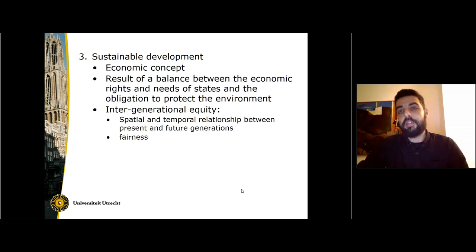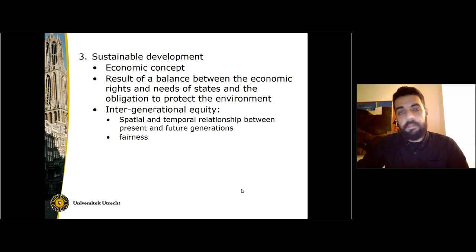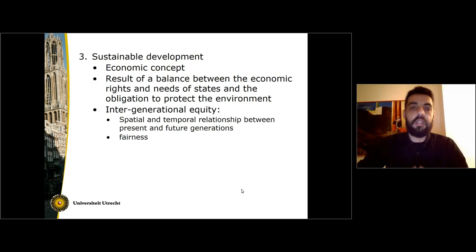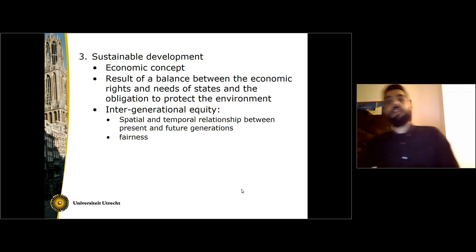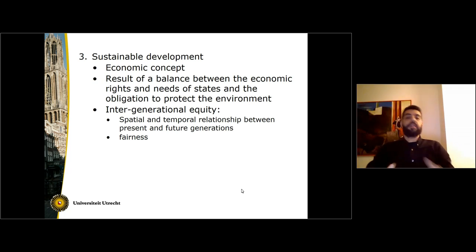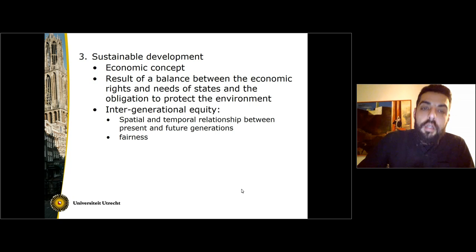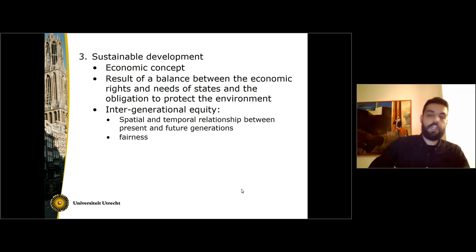Moving to a fundamental concept of international environmental law: the sustainable development concept. This is an economic concept and it means essentially that when states develop economically — that is, when they perform economic activities that might have an impact on the environment — these activities should be conducted taking into account their environmental impact. There is a balancing exercise between the economic rights of states and their obligation to protect the environment within that concept. We also find the obligation for this generation to hold the environment in trust for the generations to come.